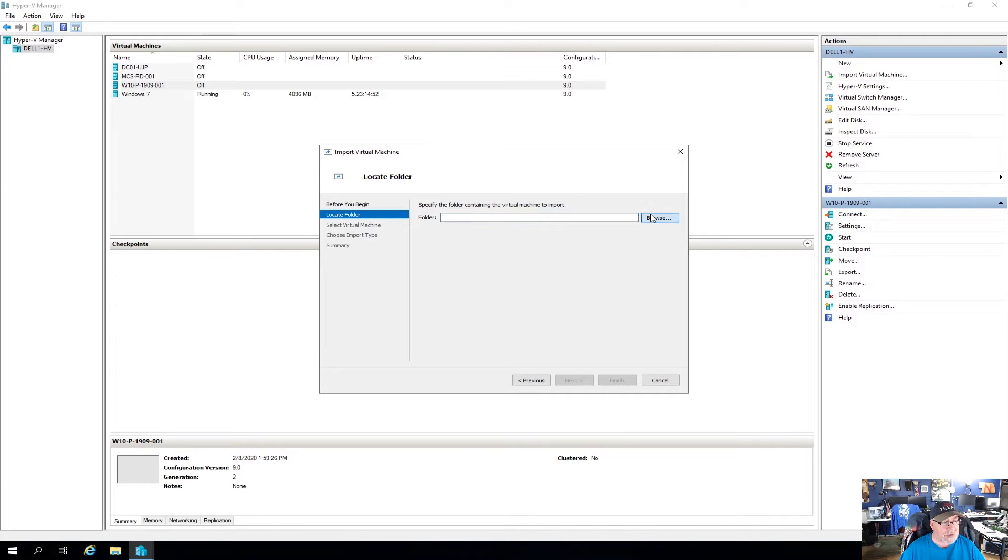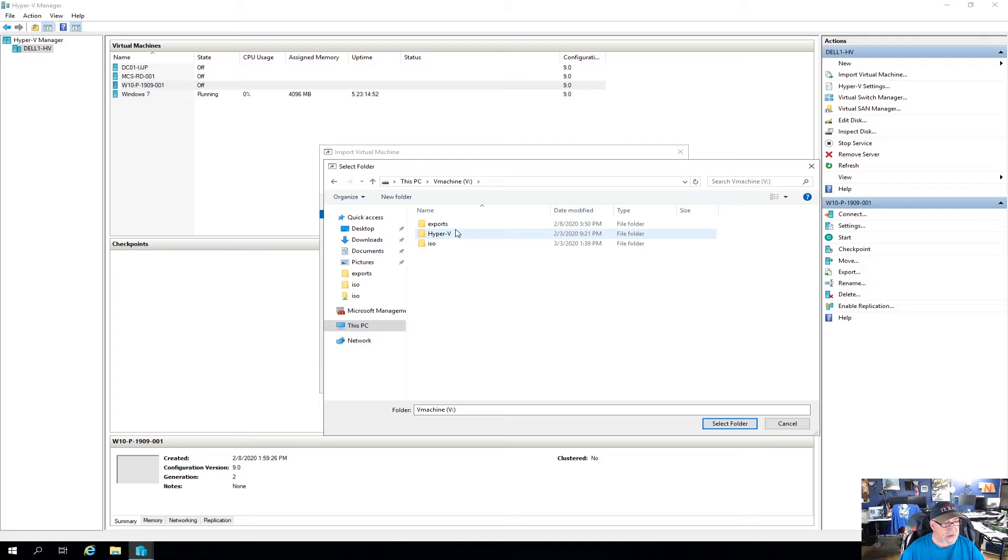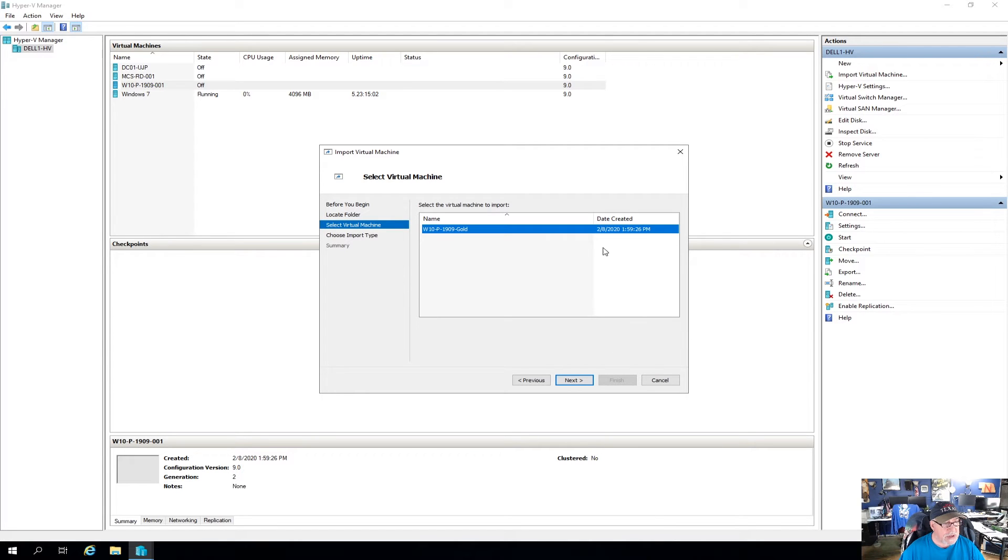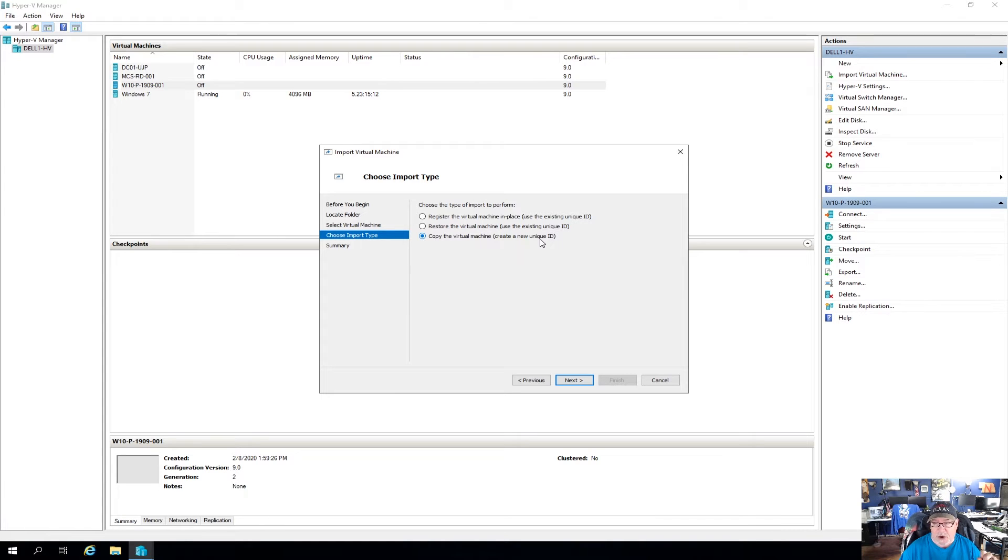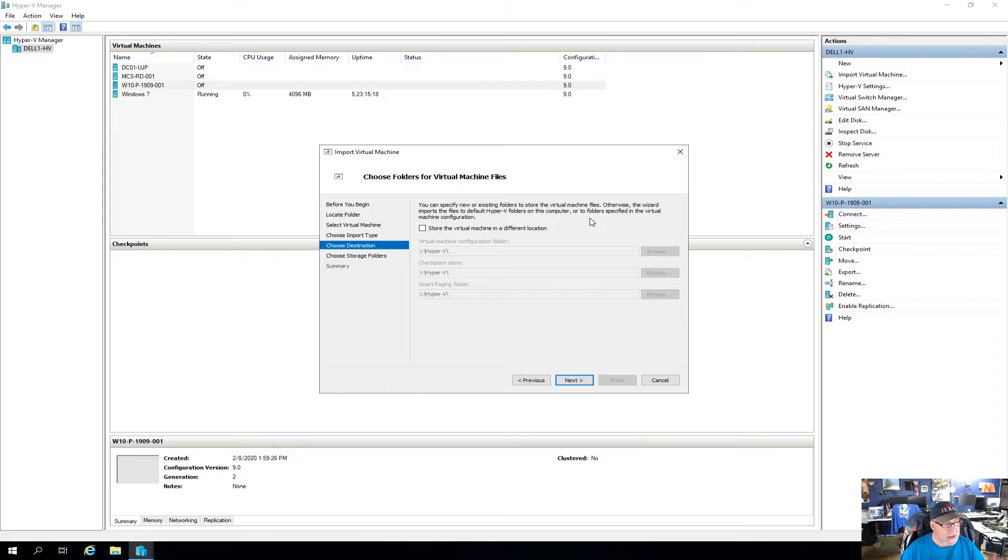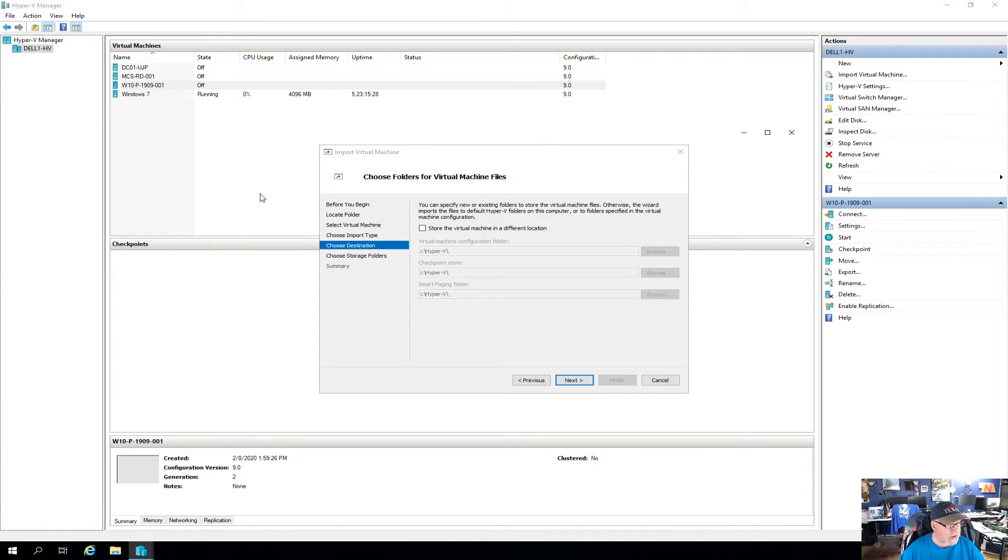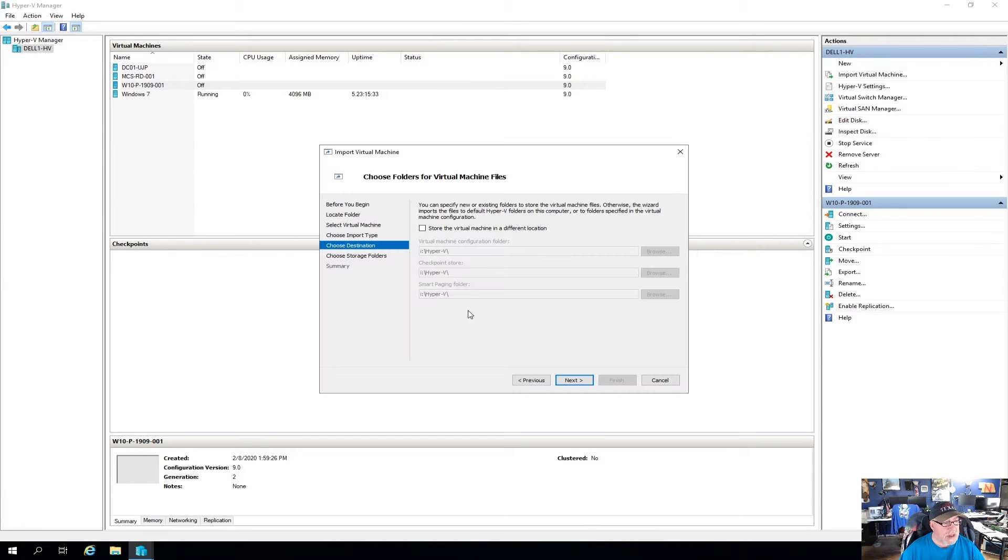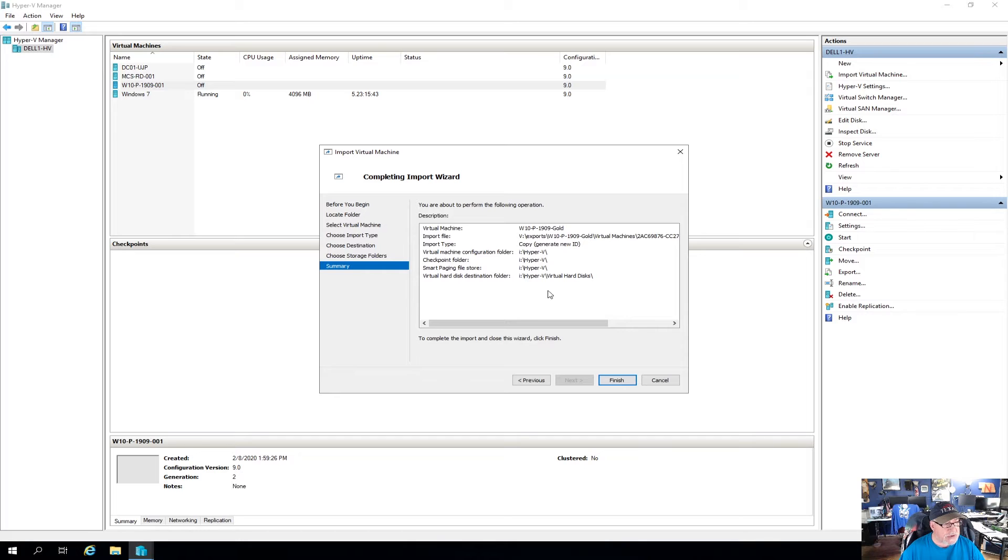So basically what you do is you go into Hyper-V Manager, you come here to import virtual machine, and you follow the wizard. So I'm going to click next, and I'm going to browse to that folder on the V drive called exports, and then Windows 10 Pro 1909 gold. I'm going to select that folder, click next. There's the image, there's the date it was created. Click on next. Now it's very important that you copy the virtual machine and create a new unique ID, or you could have problems down the road. Click on next.